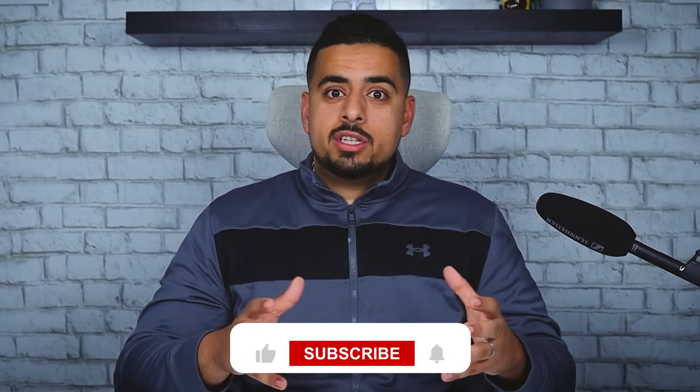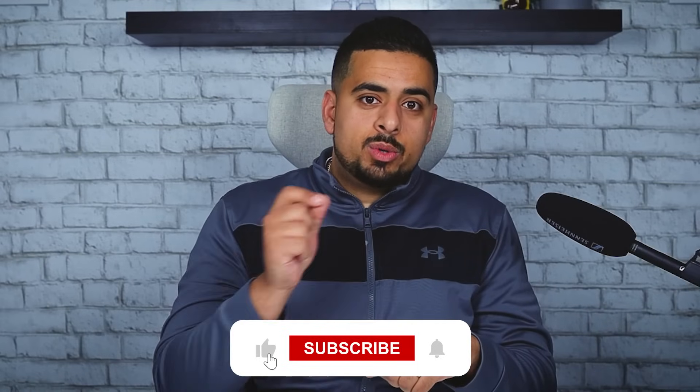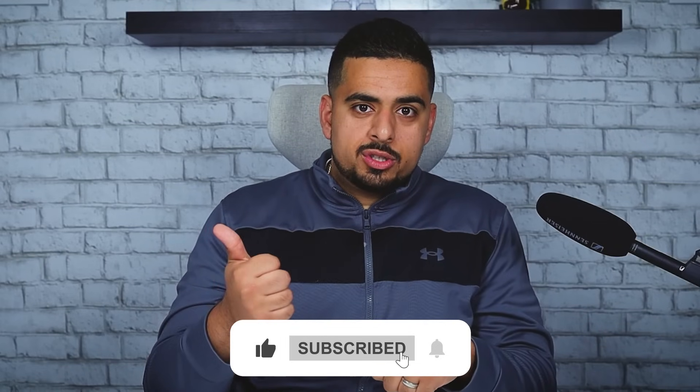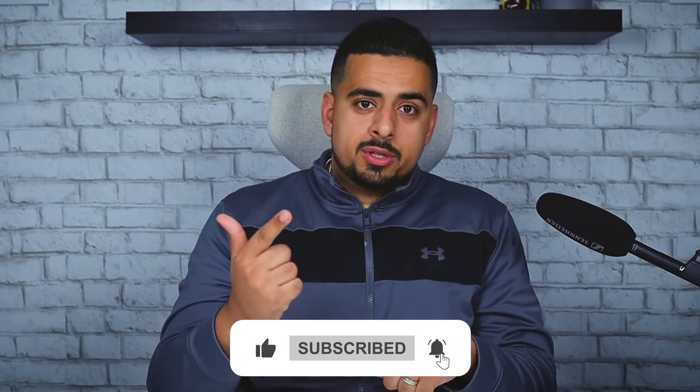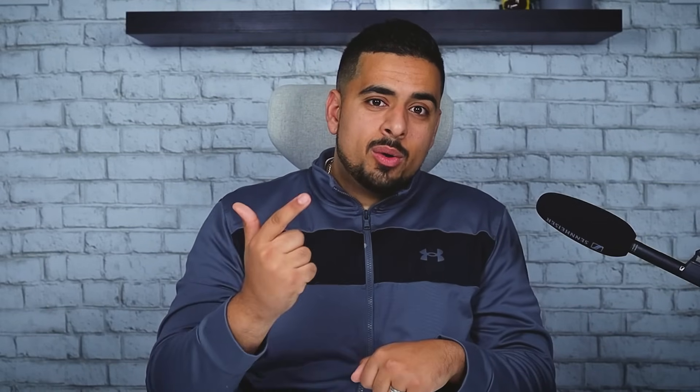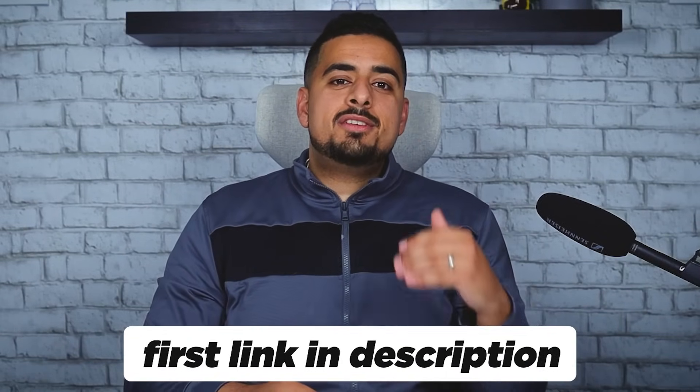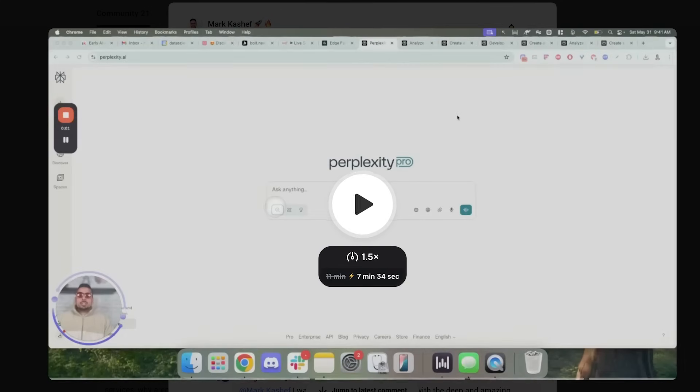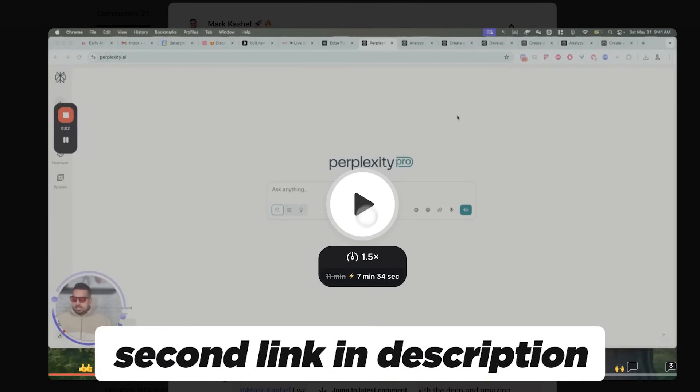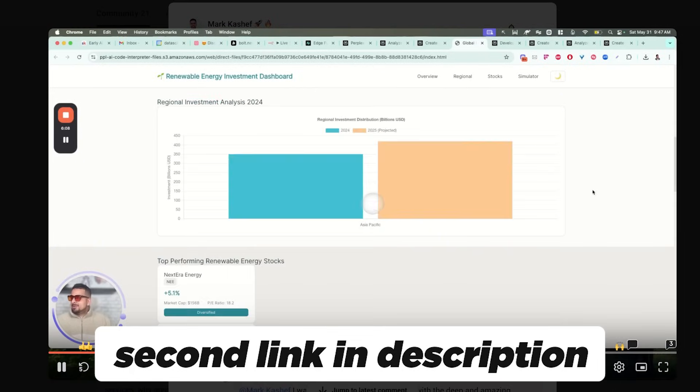Hopefully now you can see that perplexity labs has become more than just a basic research tool. You can do the basic research, you can do deep research, and now you can use these interactive dashboards and very detailed analysis in this labs feature. Now if you want access to the prompts I showed you in this video, you can find them in the first link in the description below. But if you want to see even more use cases, we executed five more in my exclusive community. So if you're interested, take a look at the second link in the description below. I'll see you next time.